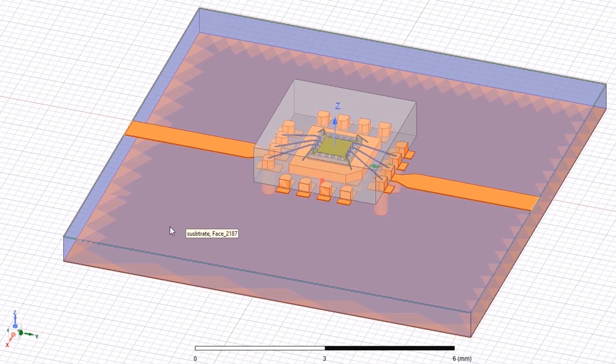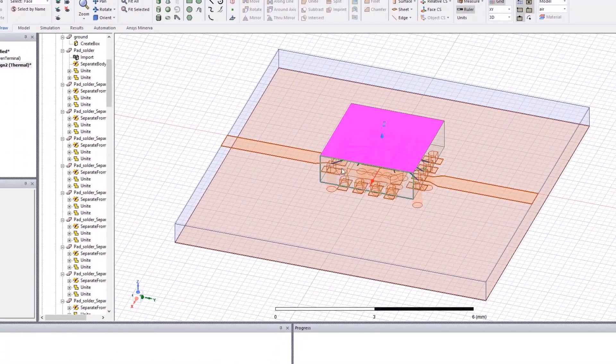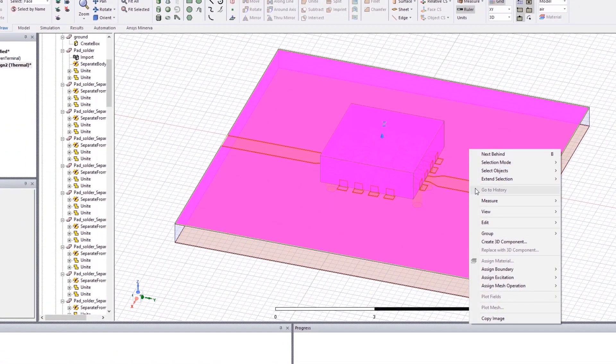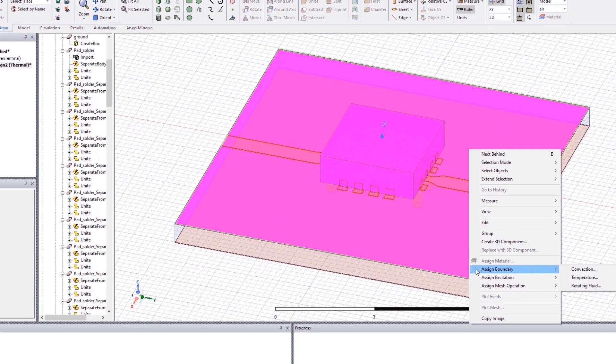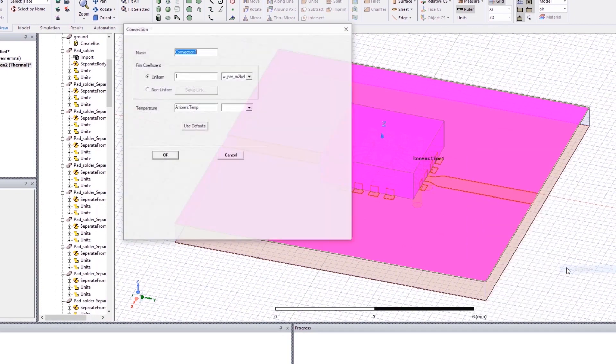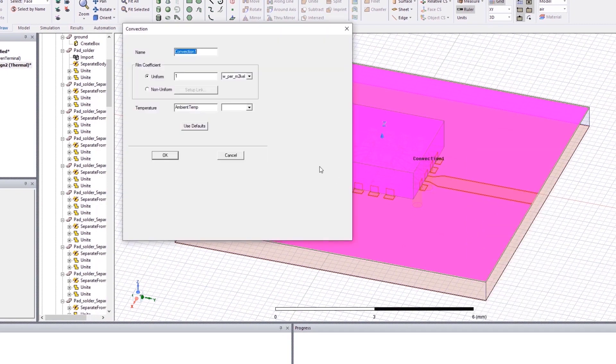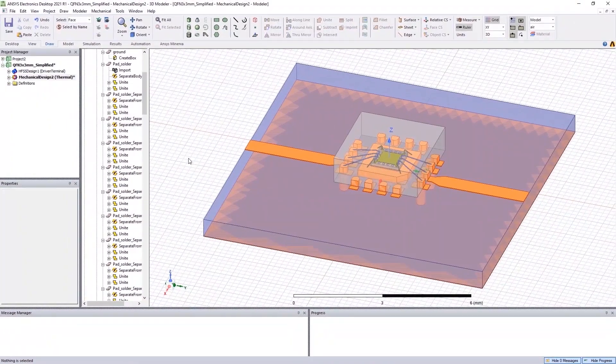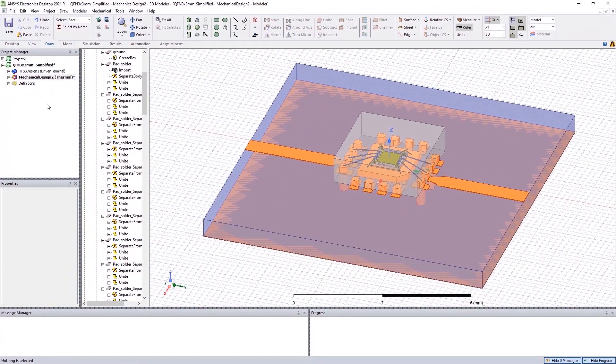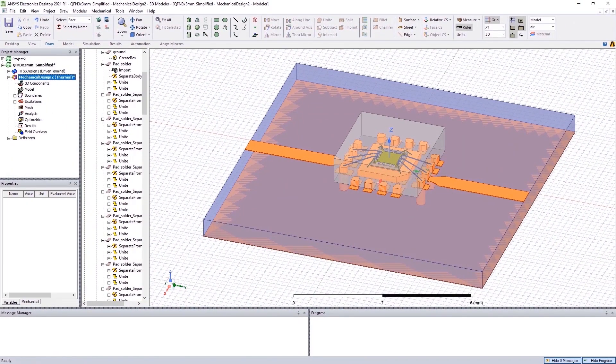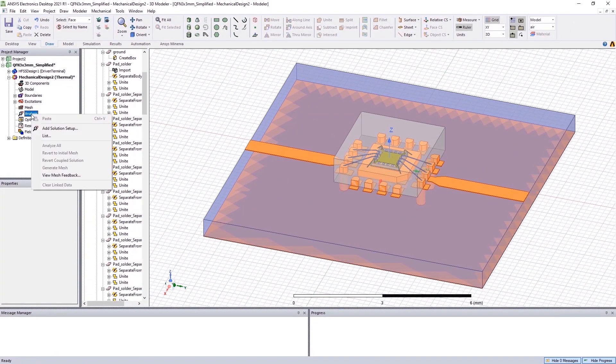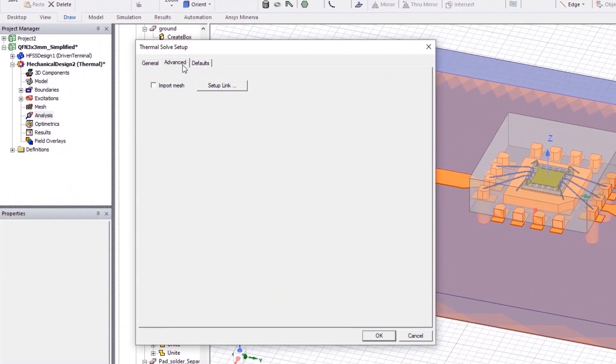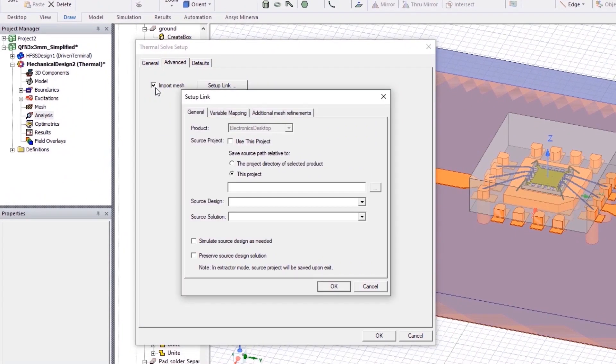For mechanical thermal analysis, we also need to assign the convection boundaries to this model to understand how the heat transfers from its surface to the air surrounding it. Next, set up the thermal analysis and import the mesh generated from HFSS and we are done.